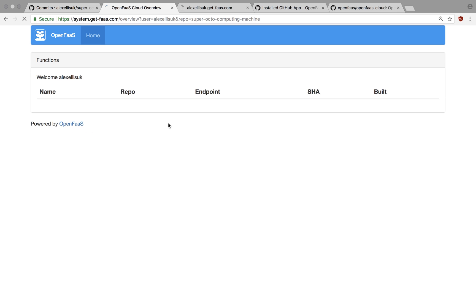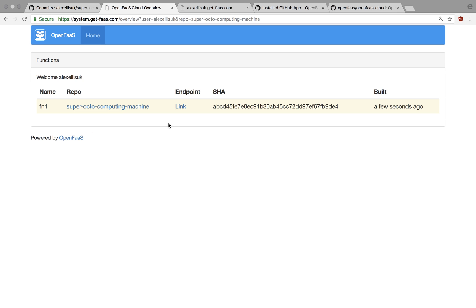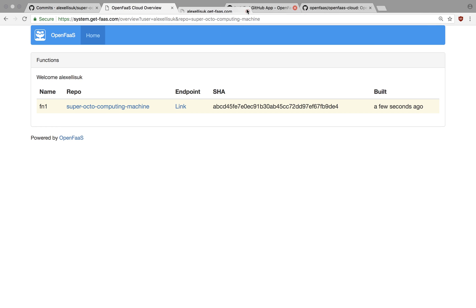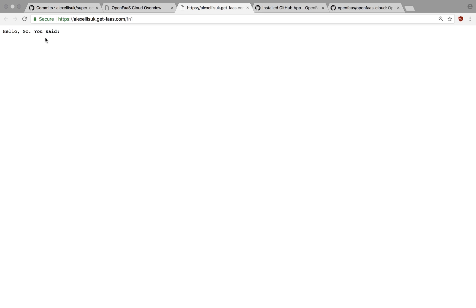The OpenFaaS Cloud overview has got a link to the endpoint, which we can open in a new tab. And that's run our program. Hello. Go. You said.